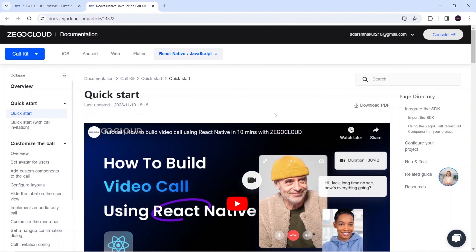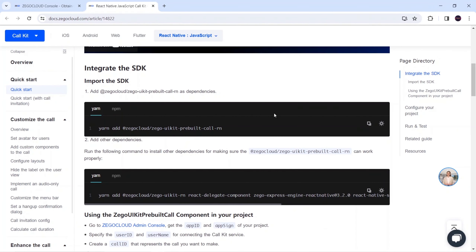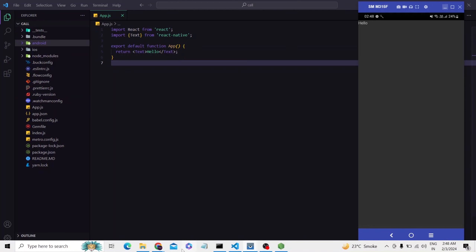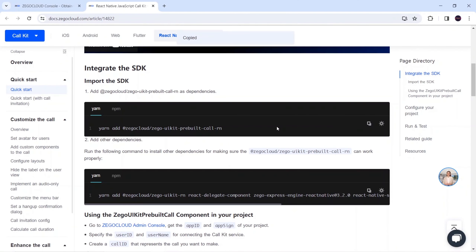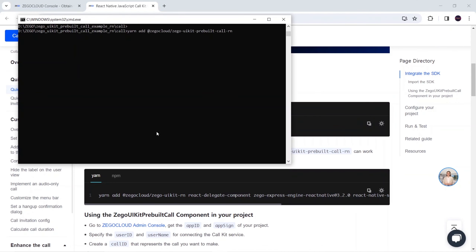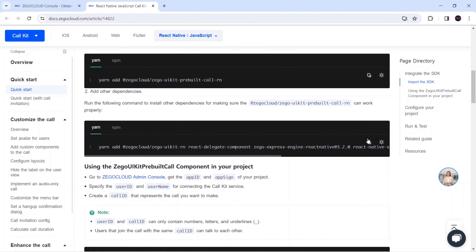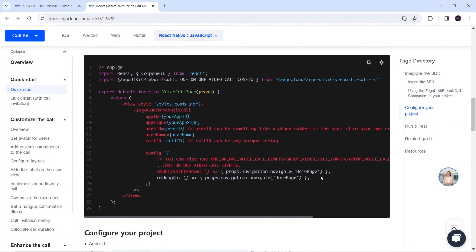Now I will click on 'Quick Start'. Here you will get all the steps to integrate ZEGOCLOUD in our React Native application, and I'm going to show all these steps in this video. The first thing is we have to build our React Native application — I've already done that. Let me open the application. Currently in my app.js there is nothing, just 'Hello', and I have not done any configuration. So for that I will go to documentation and copy this install command, run it in my terminal.